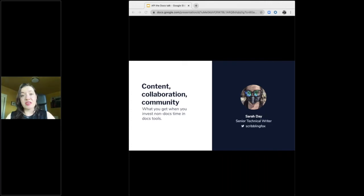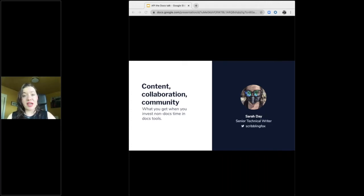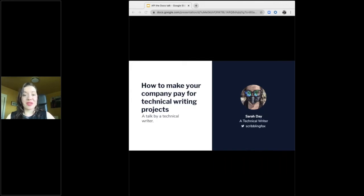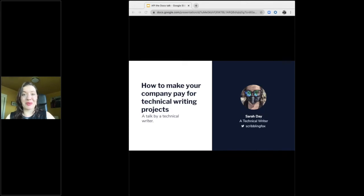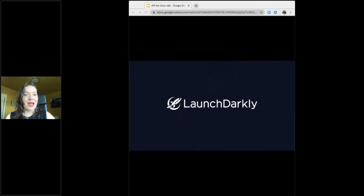This is not a talk about API docs specifically, nor is it a highly technical talk. Someone actually suggested the actual name for this talk should be how to make your company pay for technical writing projects. A talk by a technical writer. Yeah, strapped in.